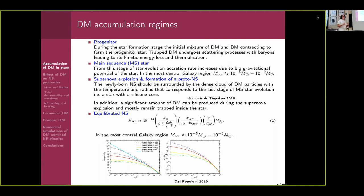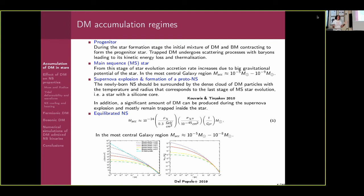I keep saying 'most central part of the galaxy' because there is some distribution of dark matter in the galaxy. For example, you can consider the NFW distribution or other distributions — there are different profiles. The main idea is that the density of dark matter in the most central part of the galaxy, within one kiloparsec or one parsec, is very high compared to the solar environment. So depending on the distance from the galaxy center, we could have different amounts of accumulated dark matter in compact stars.